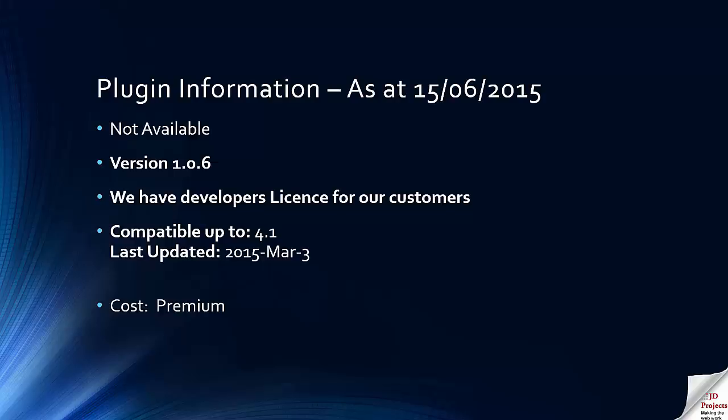CB Power Plug, I do not believe, is available currently, although we hold a developer's license for our customer's use. It was last updated in March 2015. It's still working today, it's still able to download the information, and it's a very clever way of using Clickbank products in your site easily.